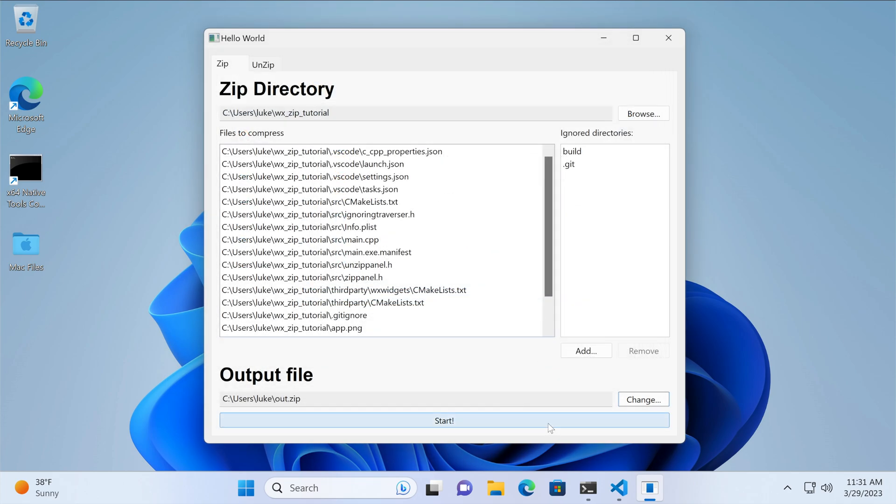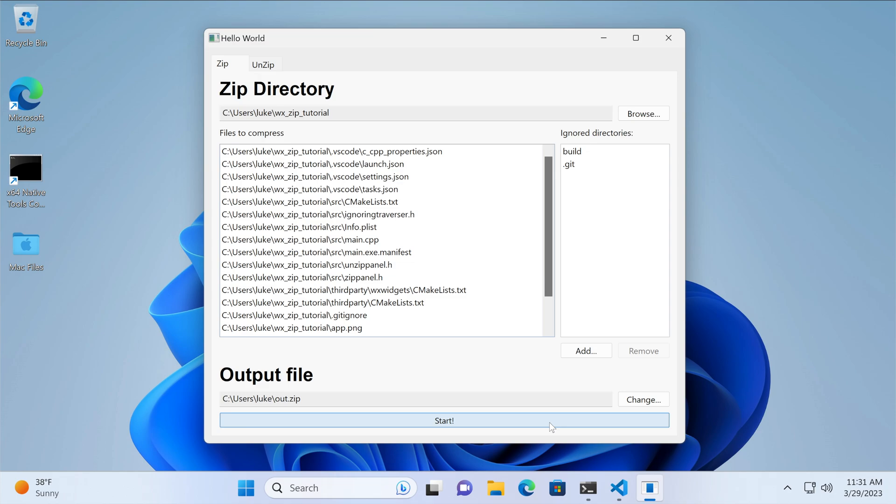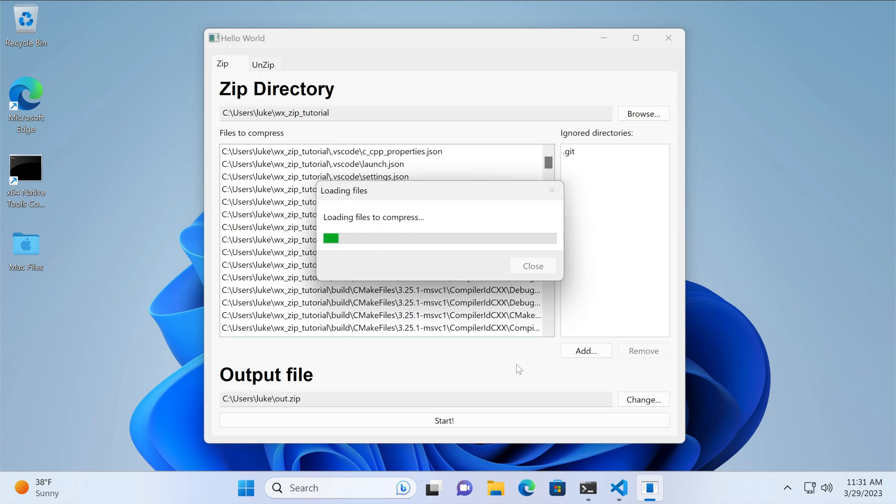The process is fast, and we don't even see the progress dialog. If we remove the build folder, refresh the file list, and start again, we will see that progress dialog in action.